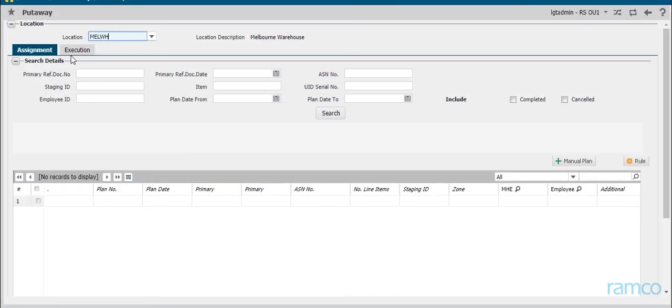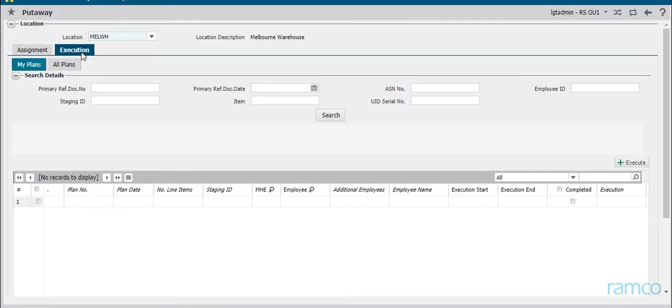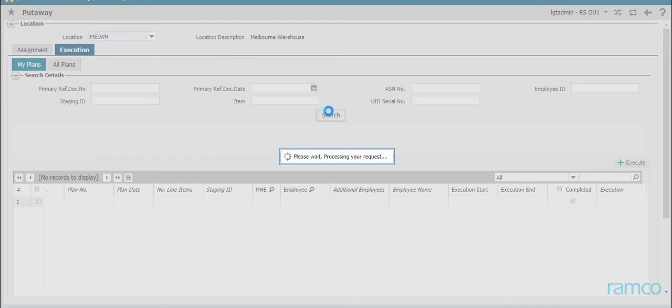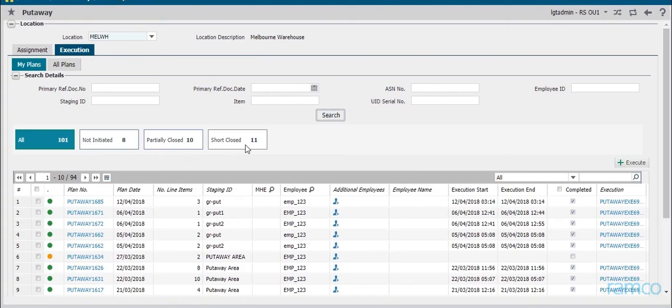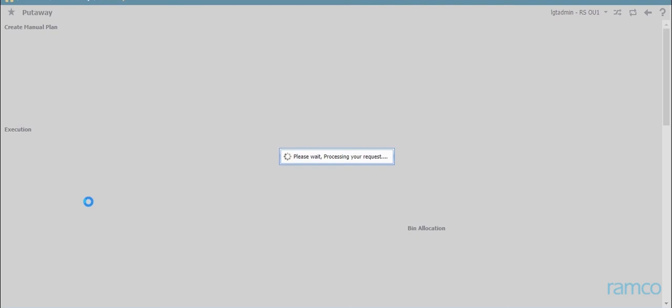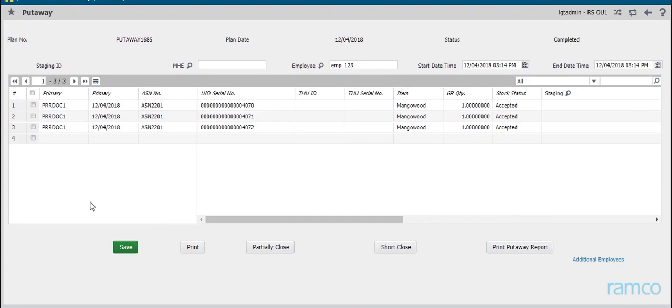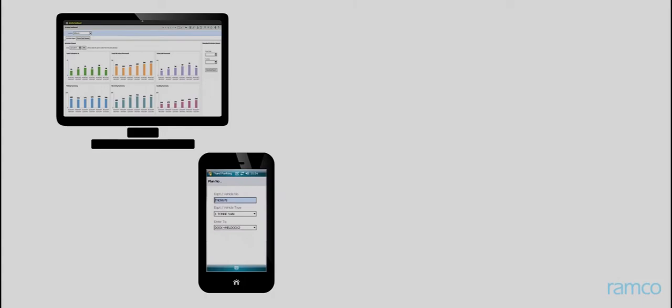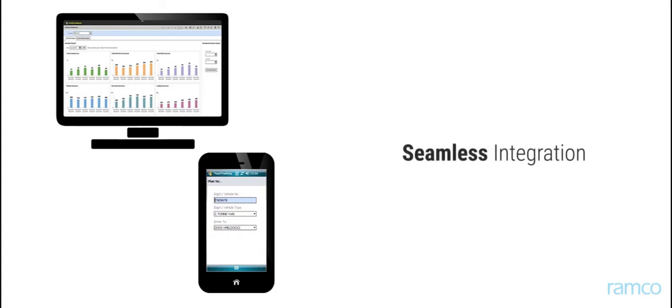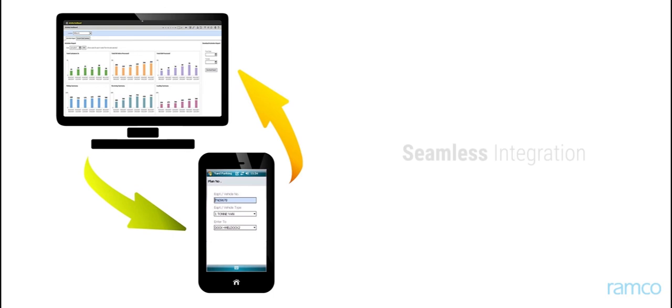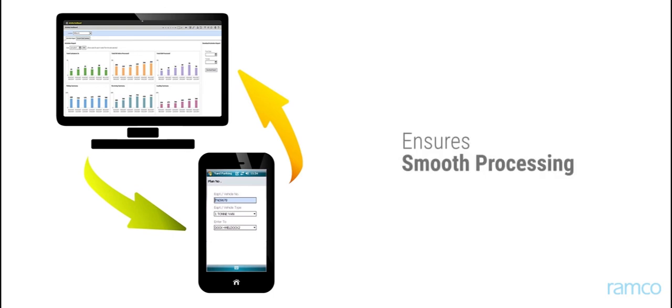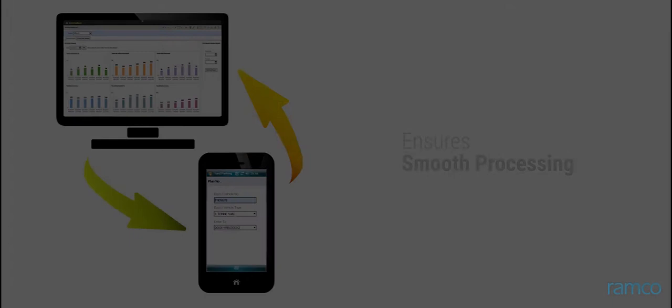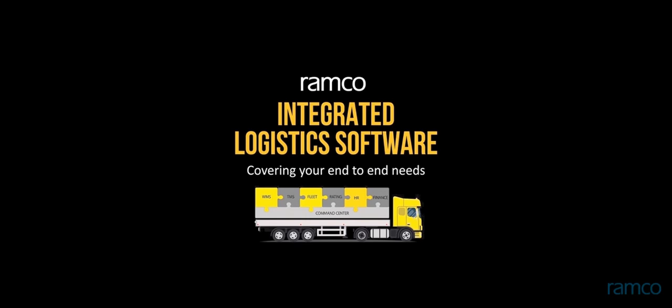The execution information captured in the HHT is automatically reflected in the execution tab of the desktop application. The Ramco WMS provides an intuitive platform whereby warehouse operations are planned and executed with ease. The seamless integration of the desktop application with the handheld terminal applications further ensures smooth processing at all levels. Empower your warehouses with Ramco's WMS and watch them deliver a never-before power-packed performance.